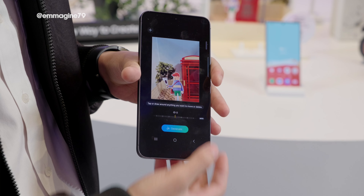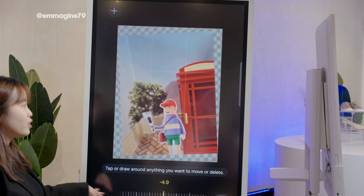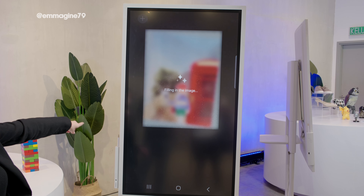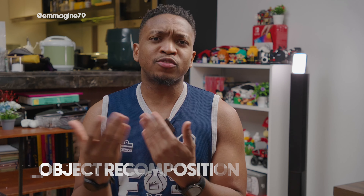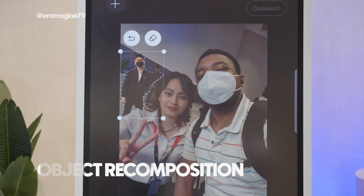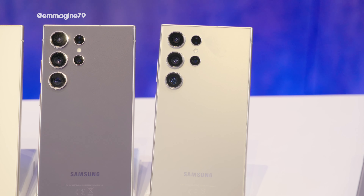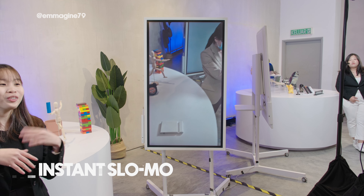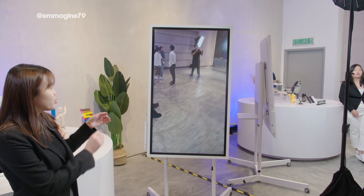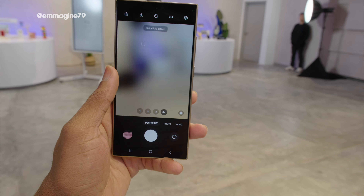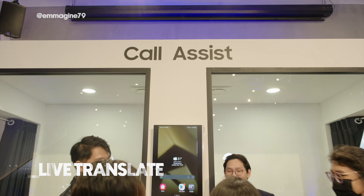The first feature is background fill, which enables you to fill the background when you straighten an image. So imagine you take an image that's not level — you rotate it, and it is able to fill in the gaps with generative AI, which is really cool. Next is object recomposition, which allows you to move, remove, or resize people and objects, then fill in any gaps in the background. There's also instant slow-mo, which Galaxy AI uses to generate additional frames based on movement so you can get super slow motion when you tap and hold on the screen.